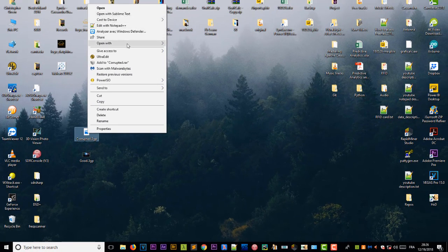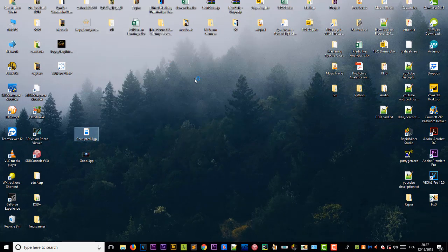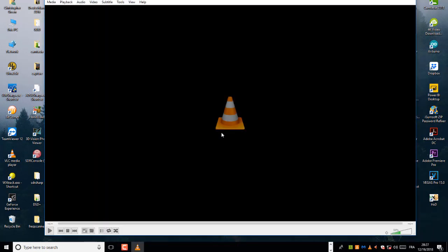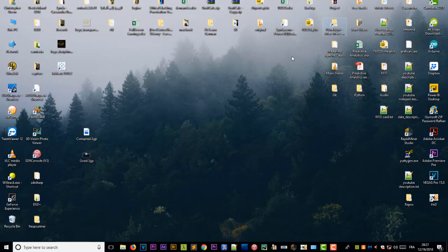If I want to open this 3GB file, I cannot play it. If I open it with VLC, you will notice that it cannot be played. So let's fix this corrupted 3GB file. All you need is a hex editor.